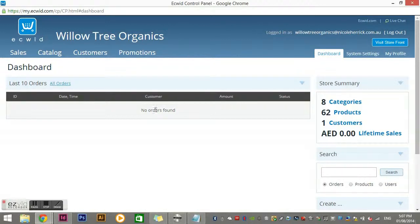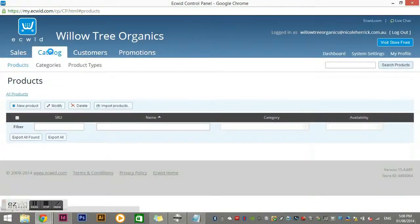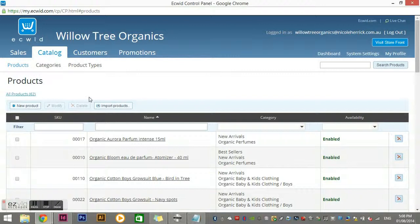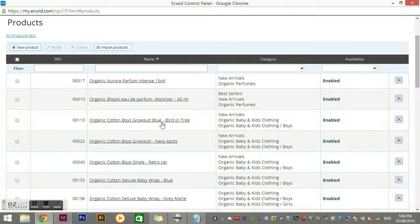It starts off on the dashboard in the orders section. At the moment we haven't put the site live, so there are no orders in there. The first thing I'm going to show you is how to add products, add categories, delete categories — that kind of thing. I'm going to click on 'Catalog'. Just underneath Catalog we can see there's Products, Categories, and Product Types. I'm currently in Products.